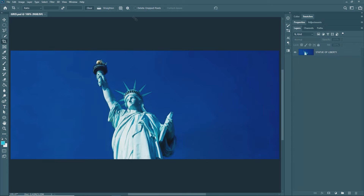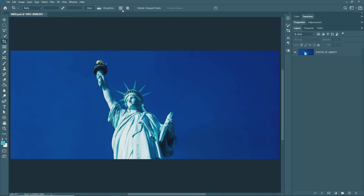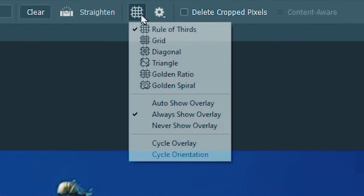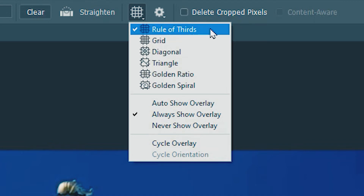Next is the overlay option, or what I like to call the Guide option. This overlay option helps you to compose your photographs correctly. In this photograph, the Statue of Liberty is awkwardly placed at the center. It doesn't make the composition quite interesting. So to correct this, we'll use the Guide option or the Overlay option.